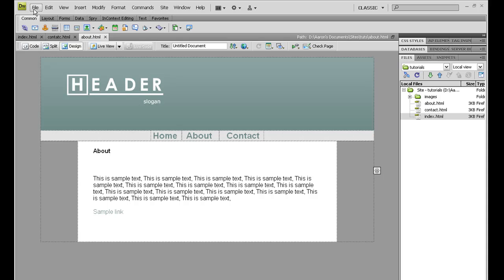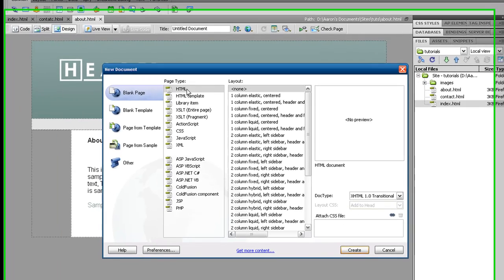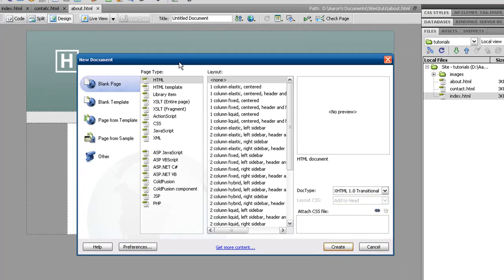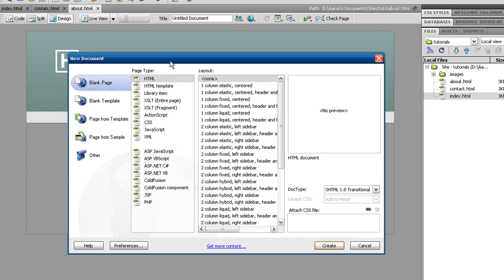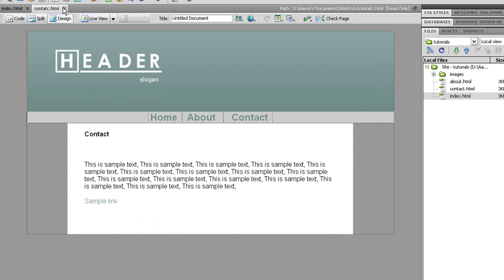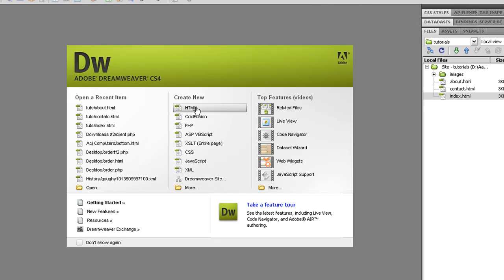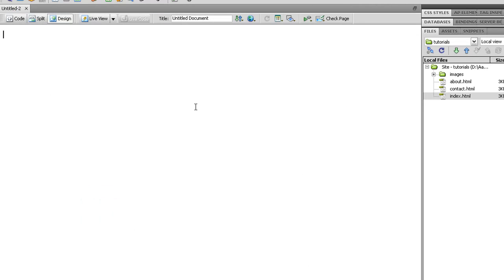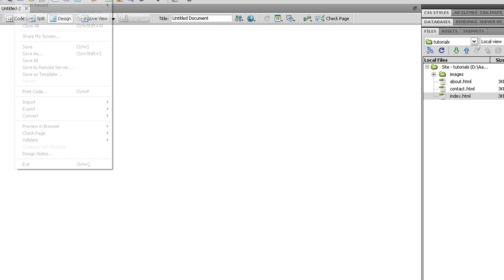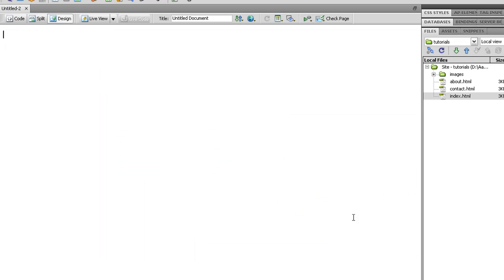So first off, we're going to go to File, New. You will be presented with this page. If not, it will be one just like this page. Just go HTML, or with File, New, just go HTML, Create.